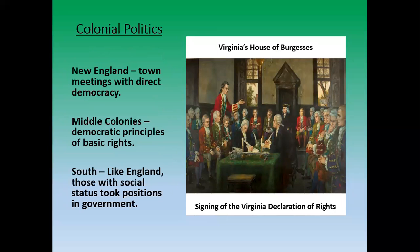Politics in New England: we have town meetings — direct democracy. That is something you're definitely going to want to keep in mind. That means every person in the colony had a say in the government. Smaller colonies could practice this a lot more. No matter who you were, your voice mattered, and everyone had to listen to you until you were done saying what you had to say.